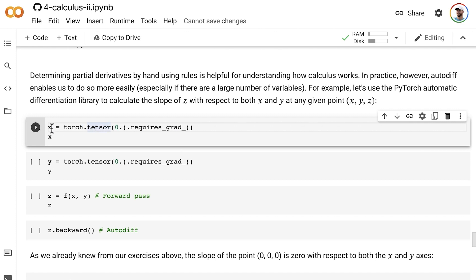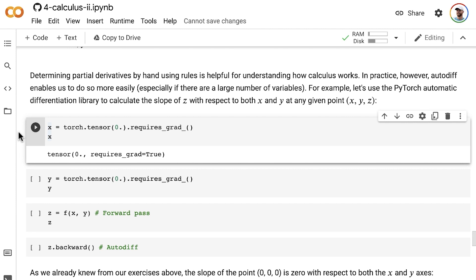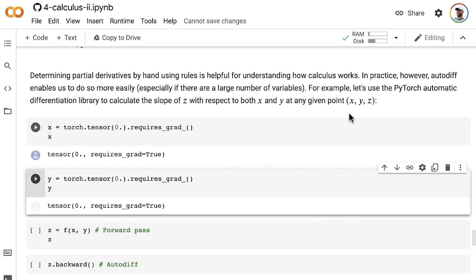So let's start off by creating this scalar tensor x, which I'm going to use the point 0 to start with. And same thing for y. So we'll set y equal to 0.